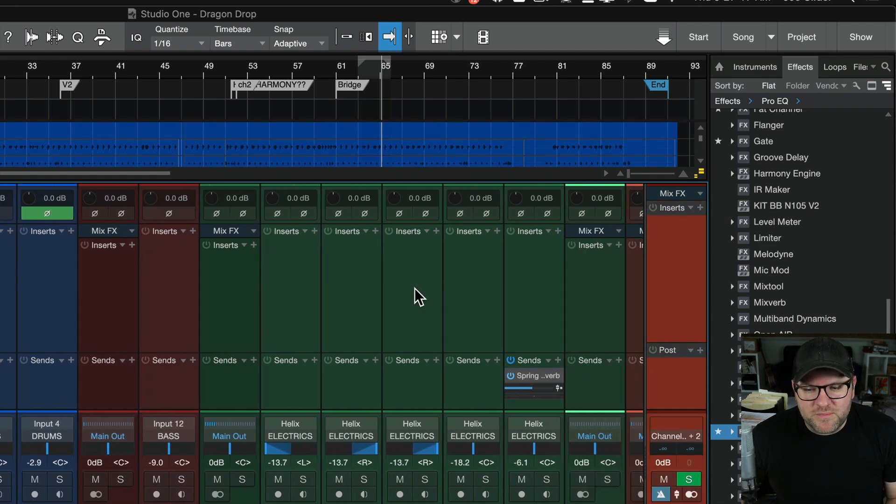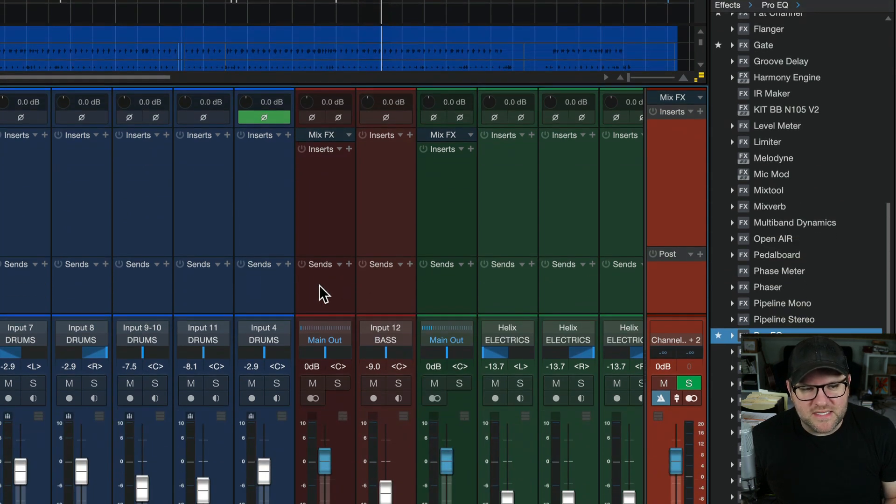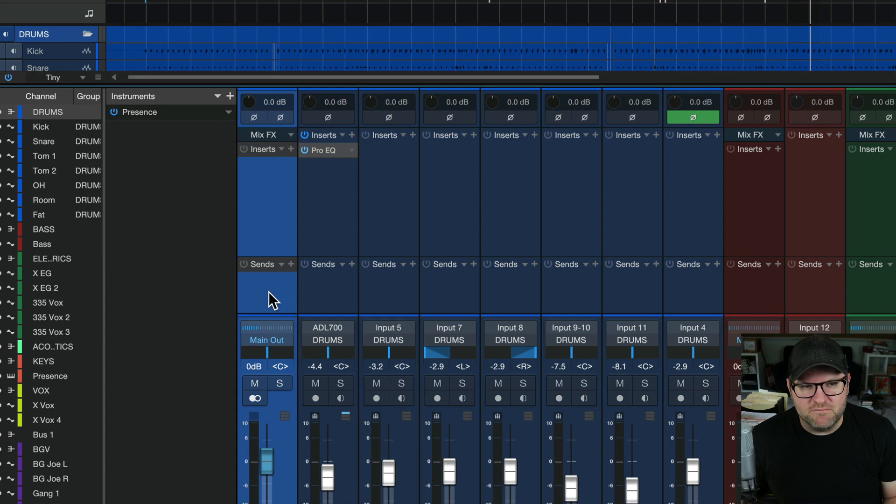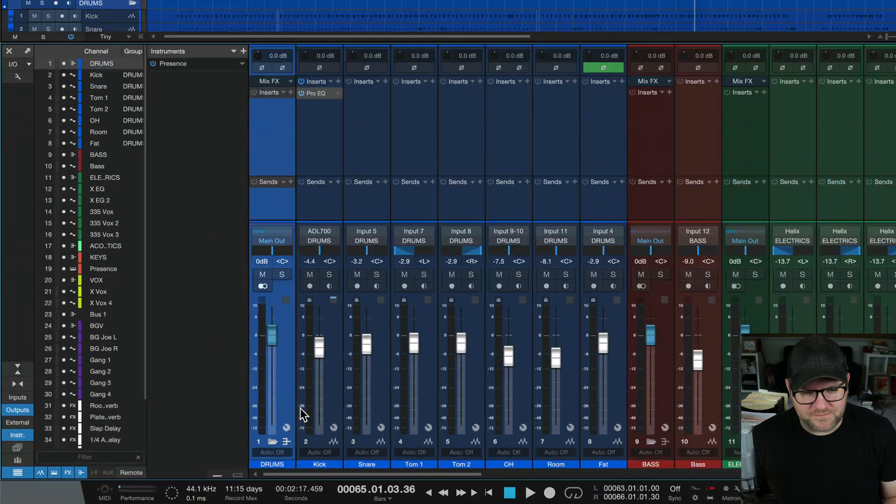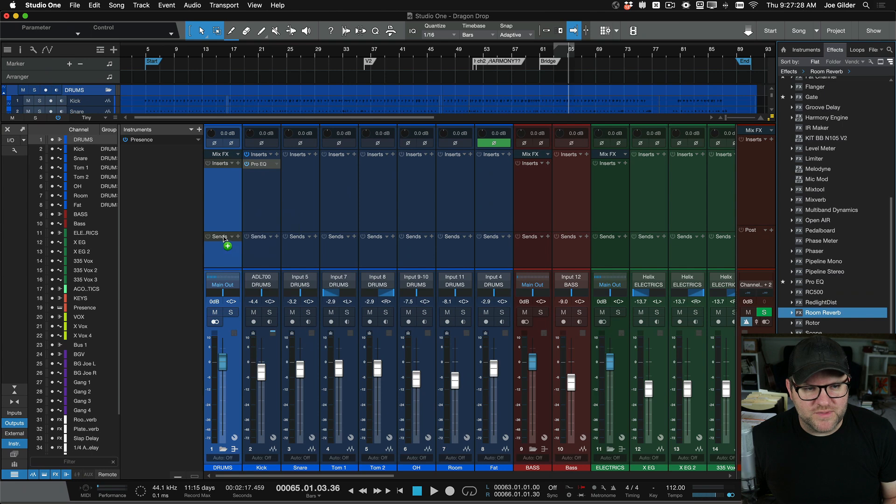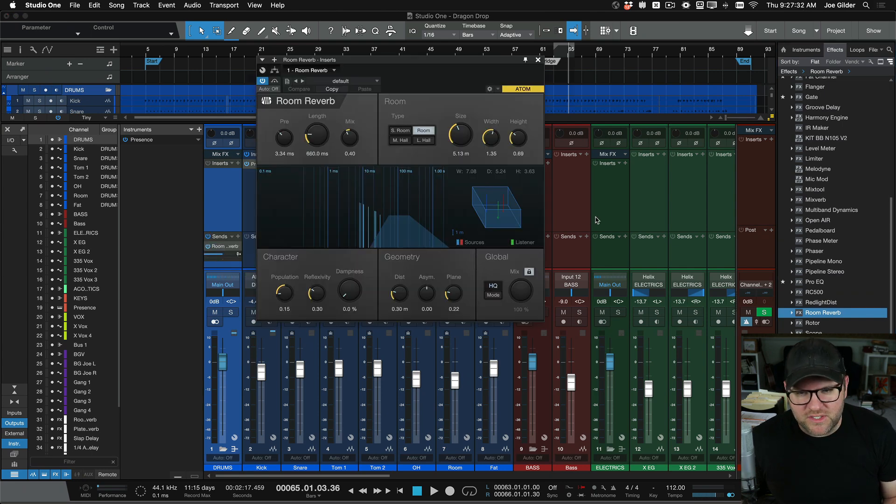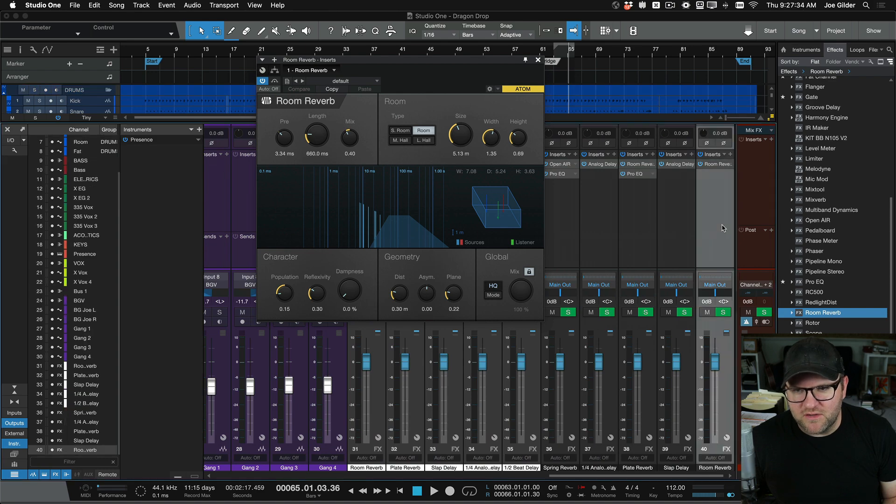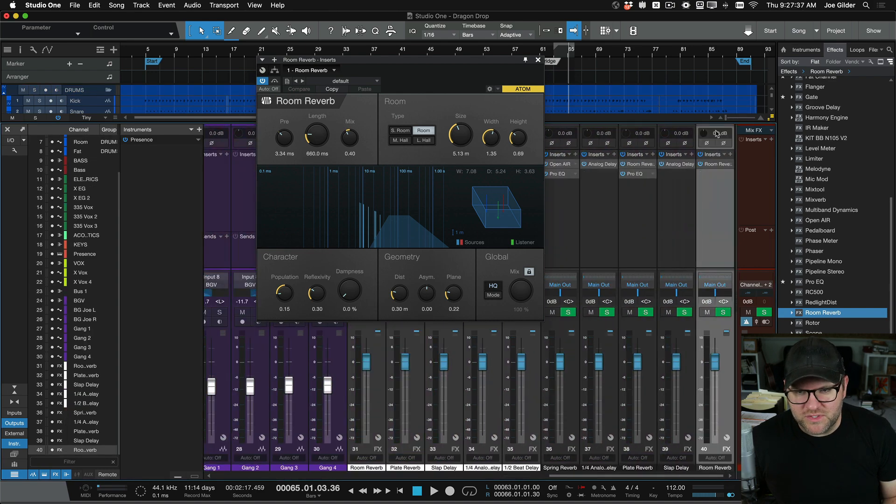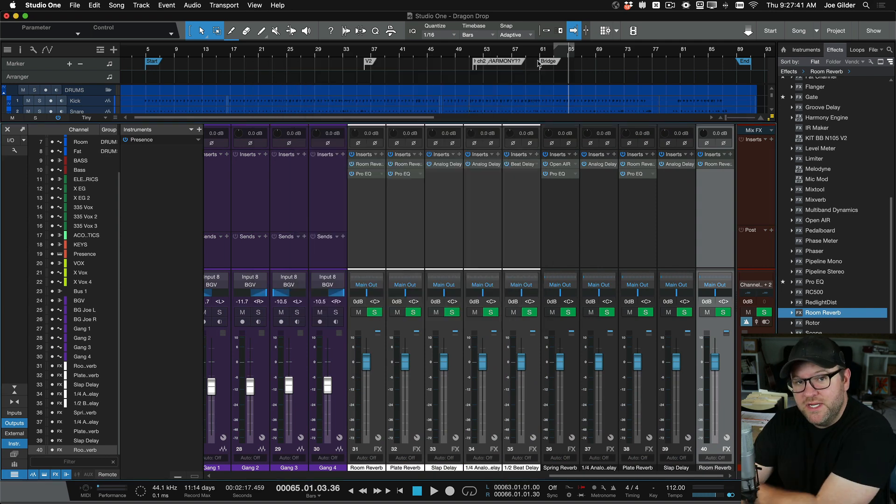And the other big thing that we like to show that you may already know is if I want to put a send effect, for example, on this drum bus here. Let's say I want to create a reverb send. I could grab my reverb plugin, drag it into the send section, and it creates a send, but it also creates the reverb itself over here. So now I've got my send and my return and all the right plugins that I need in just one little drag and drop.